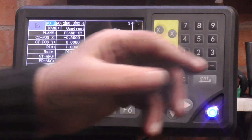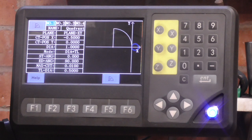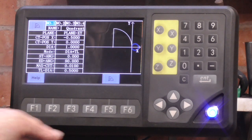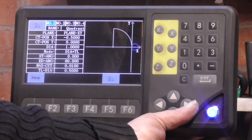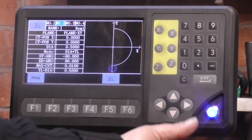Number one was a quadrant — I'll show you that, I did it on the other end of this bar. Saved all the details, I can recall it anytime, and I can save up to four program options. So I'm going to go to number two.